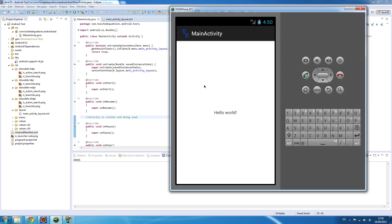Each screen is its own activity. When we get into fragments it's going to get more confusing, because fragments are essentially chunks of user interface in an activity that you can rearrange. We'll get into that when we start developing this app to run on tablets and smartphones.